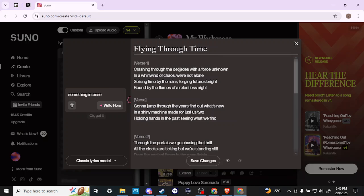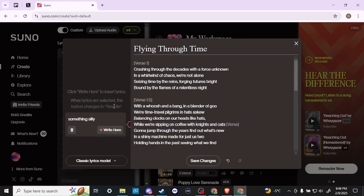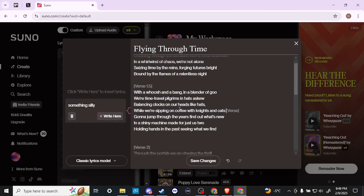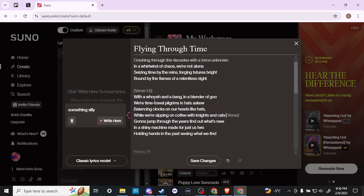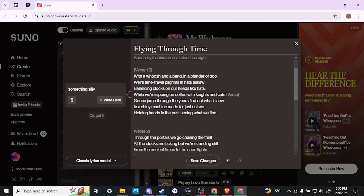So let's say something silly. Okay, and then you can see now that Suno has changed our lyrics and it has added something a little bit more silly.